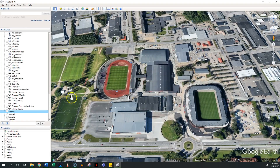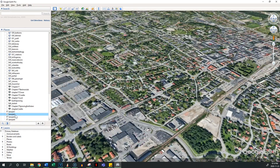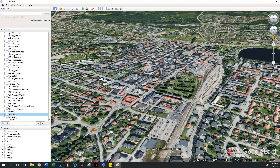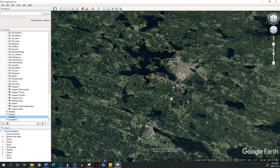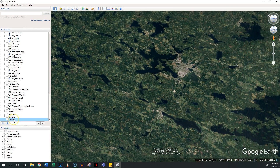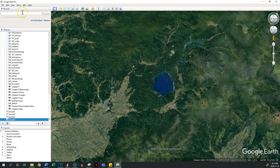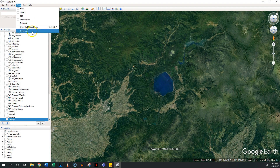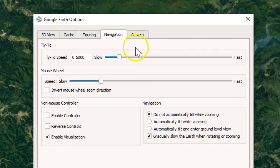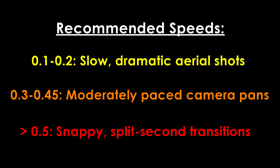Google Earth by default will jump from viewpoint to viewpoint at a constant speed regardless of the distance between two points. This is unlikely to be what you want, because if you're going from Asia to Europe that's going to be very fast and hard to track. You can edit this speed by going to Tools, Navigation, and adjusting the fly-to speed either by using the slider or typing in manually. You should experiment yourself, but I'll share some common ranges I stick to depending on the situation. Note that you can access this menu even while in the middle of recording, which is necessary if you want different speeds in the same shot.